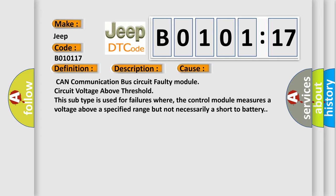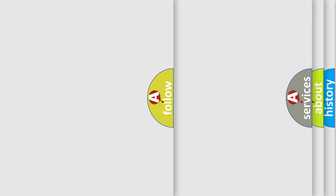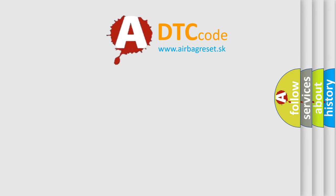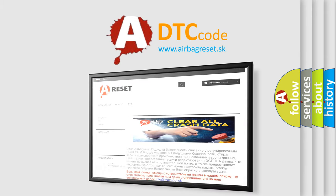The Airbag Reset website aims to provide information in 52 languages. Thank you for your attention and stay tuned for the next video.